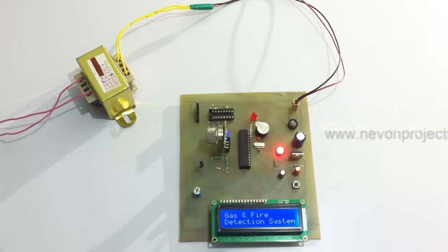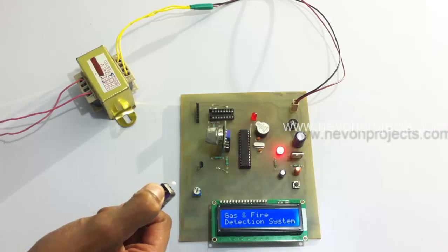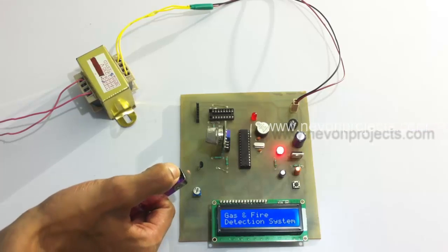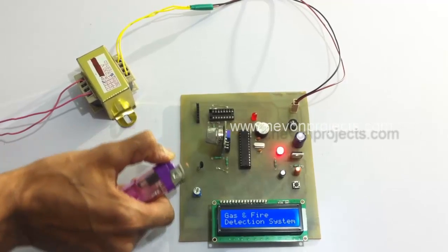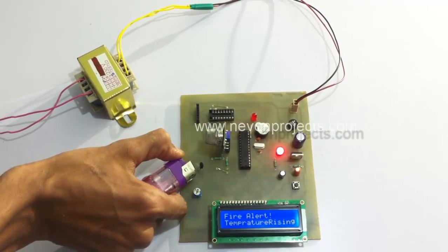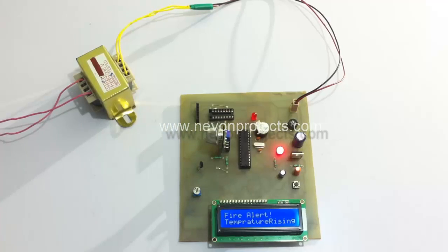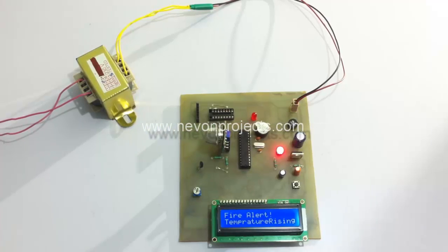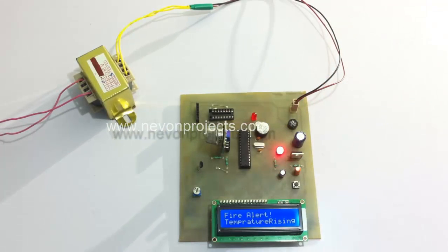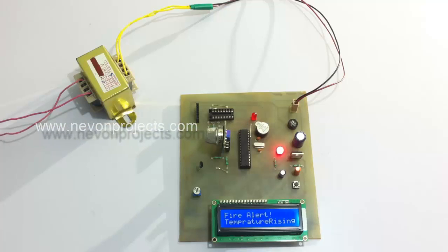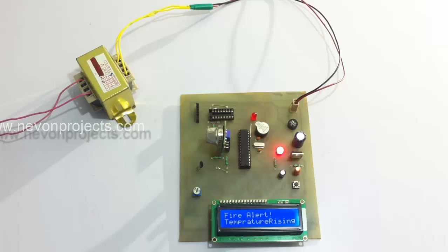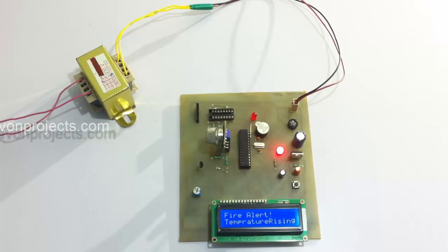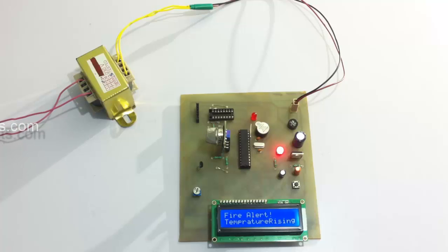You can see the status message too - it says fire alert. So it needs time to cool down. As soon as the sensor cools down and comes to normal temperature, it stops the buzzer.